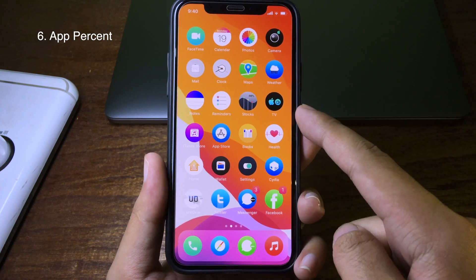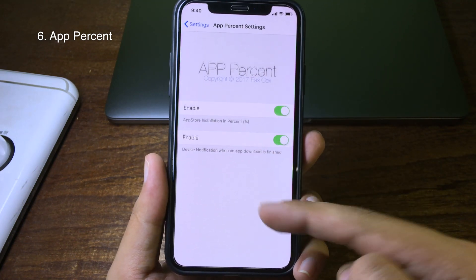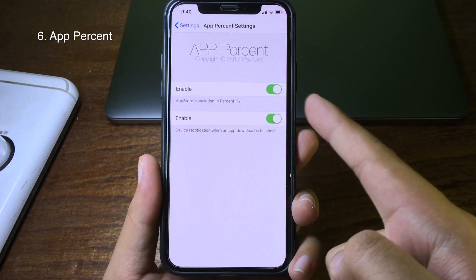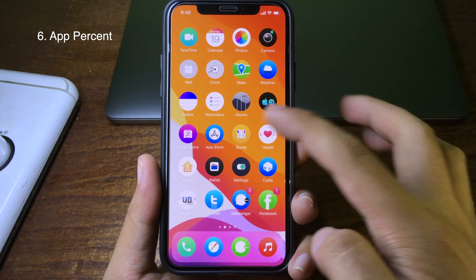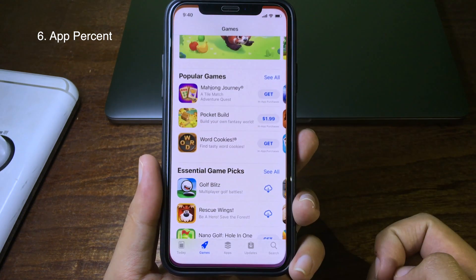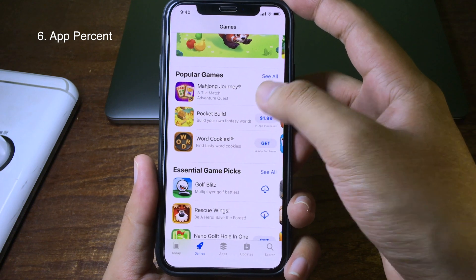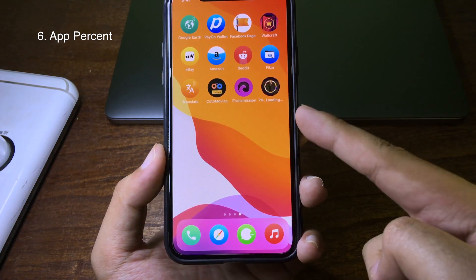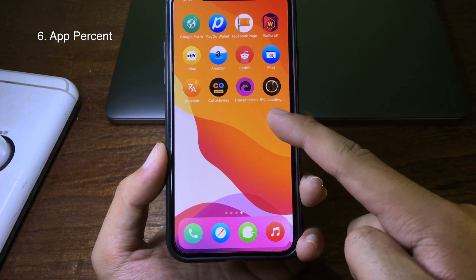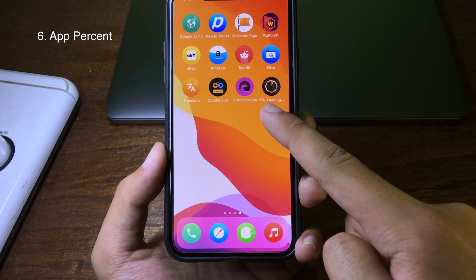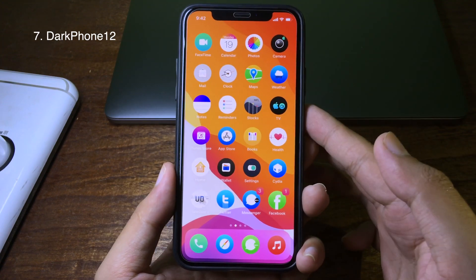This is a tweak I need all the time — it enables a percentage indicator when you download an application from the App Store. When you go to the App Store and download an application, you can see the download percentage shown directly.